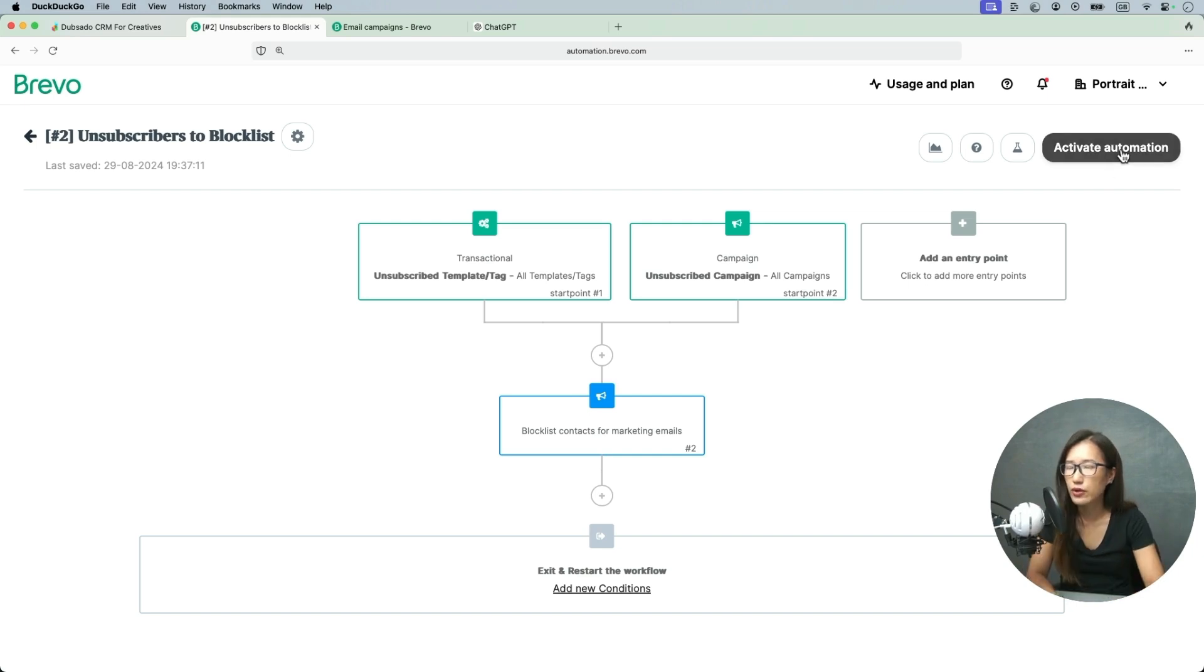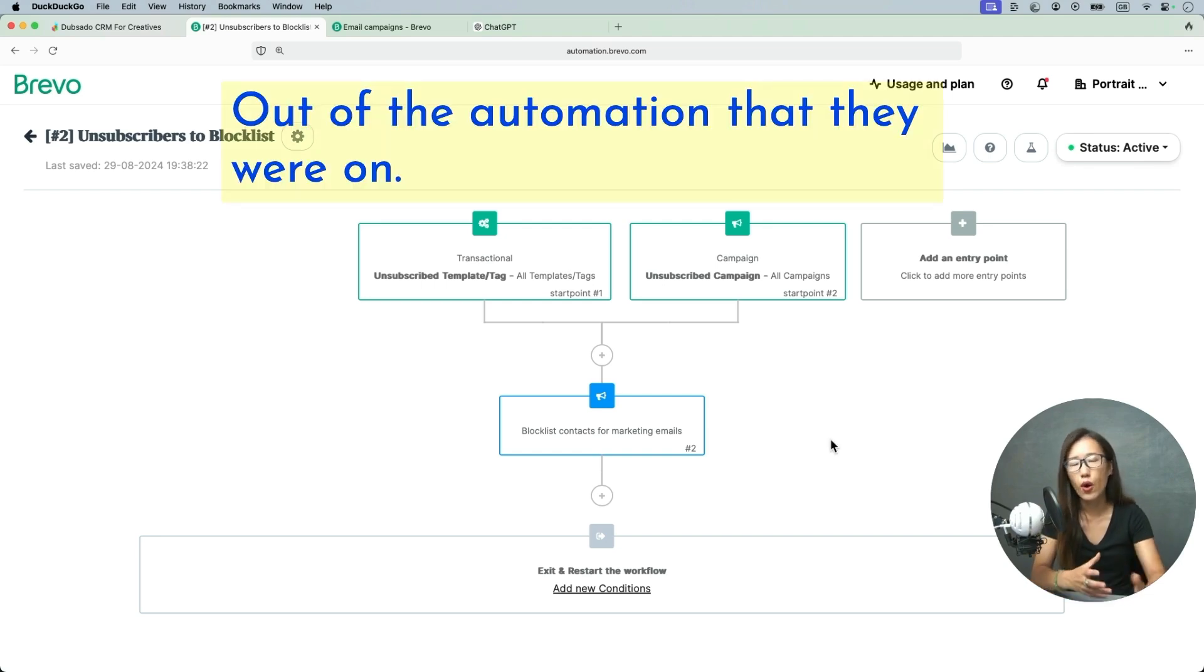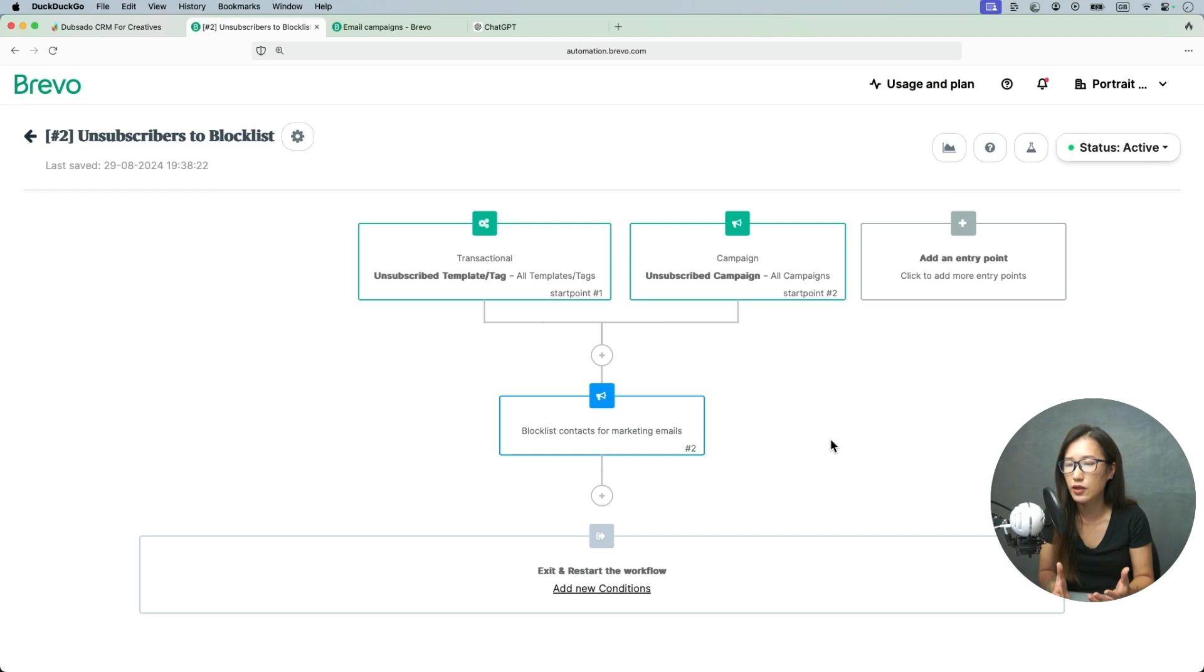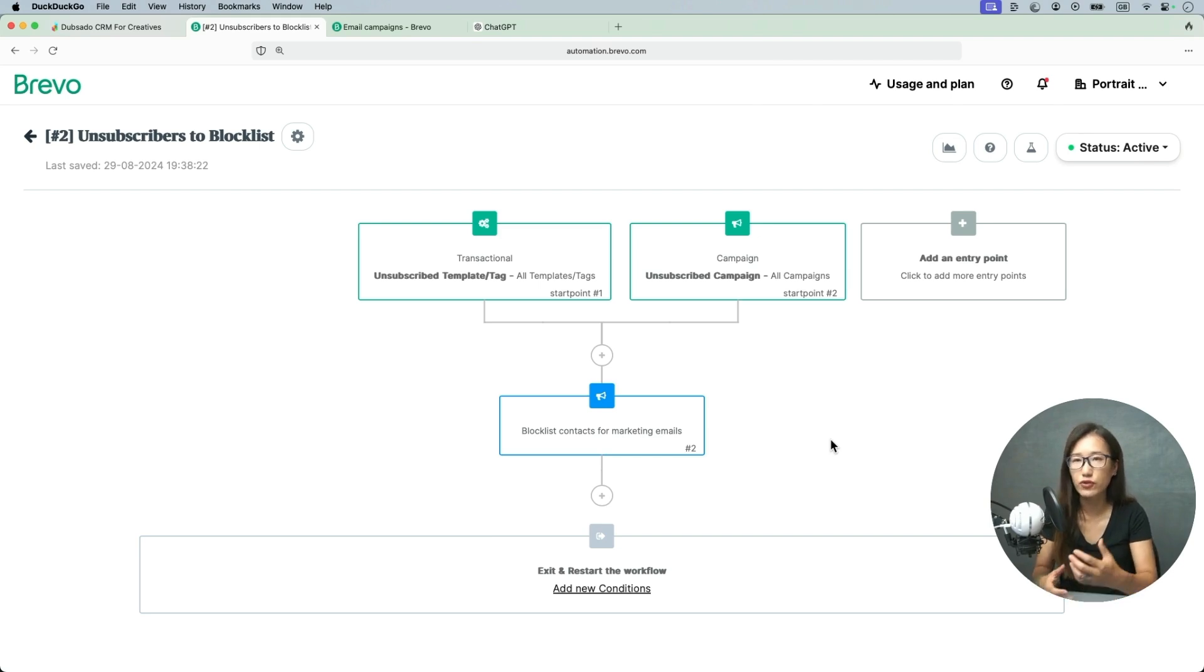I'm going to activate this automation and this is done. So whenever people receive your email and want to unsubscribe, they will go out of automation and be put into the blocklist. They will not receive email marketing emails again. But if they inquire, they will still get the answers, like what they inquired for, the service they inquired about. They will still get the automatic email.